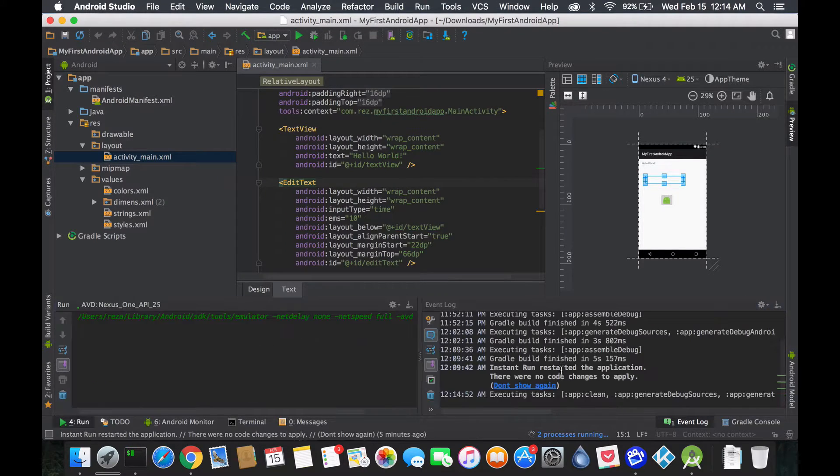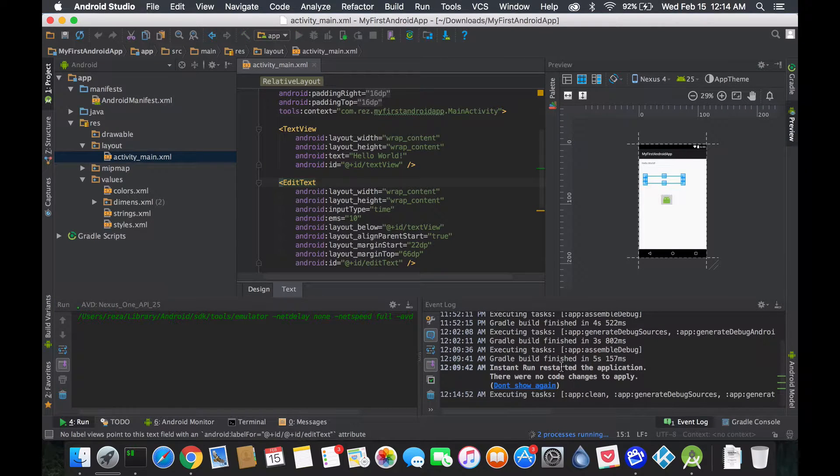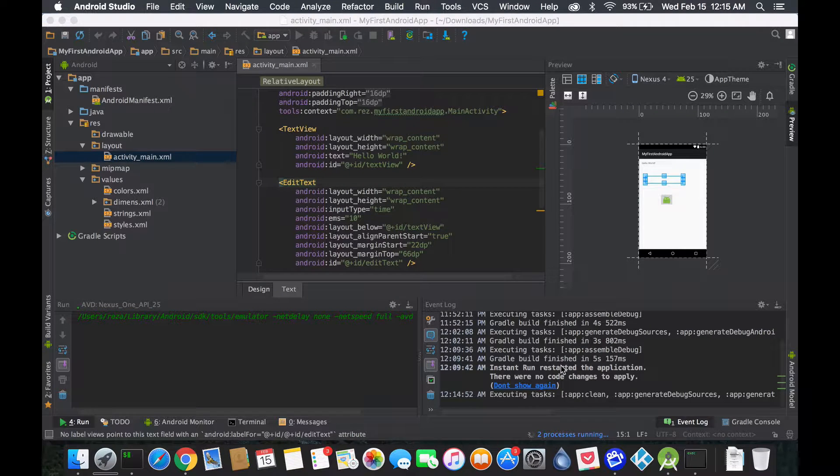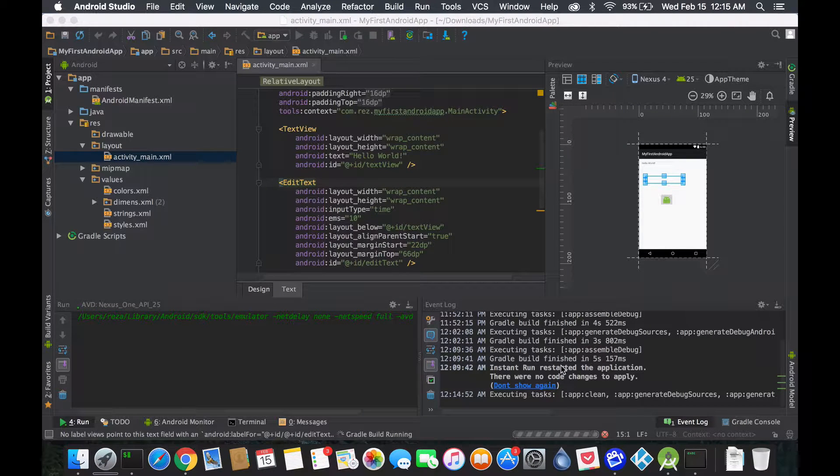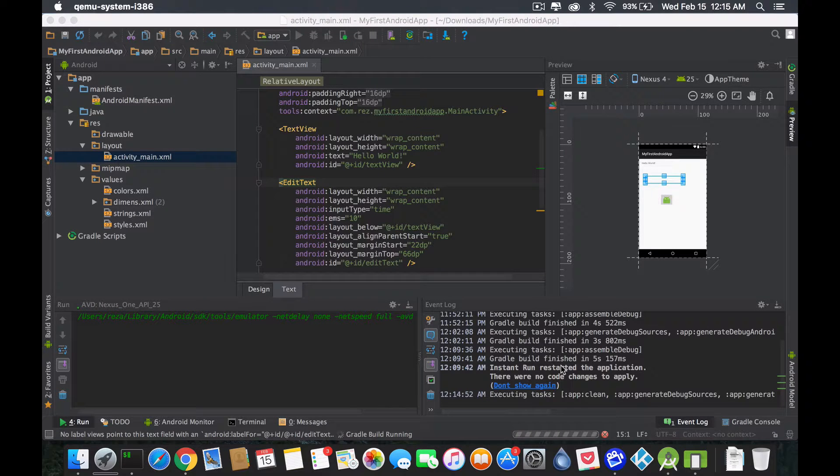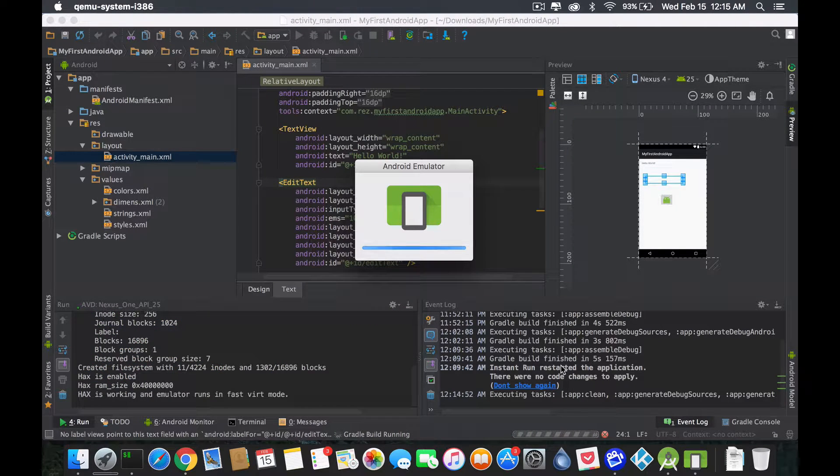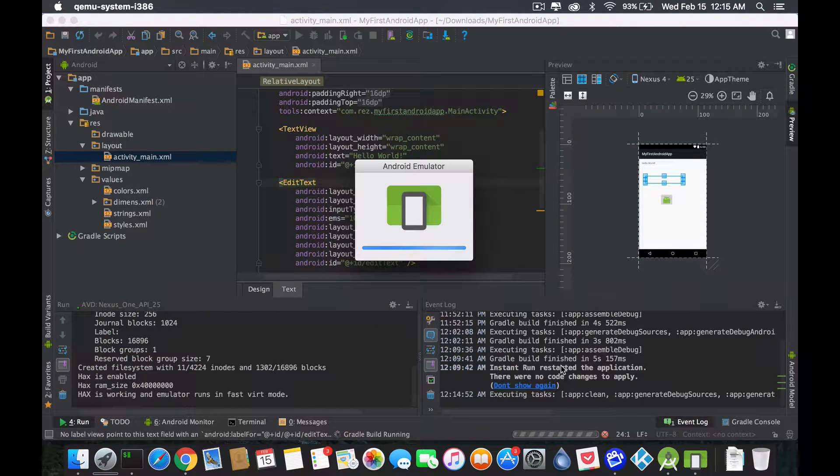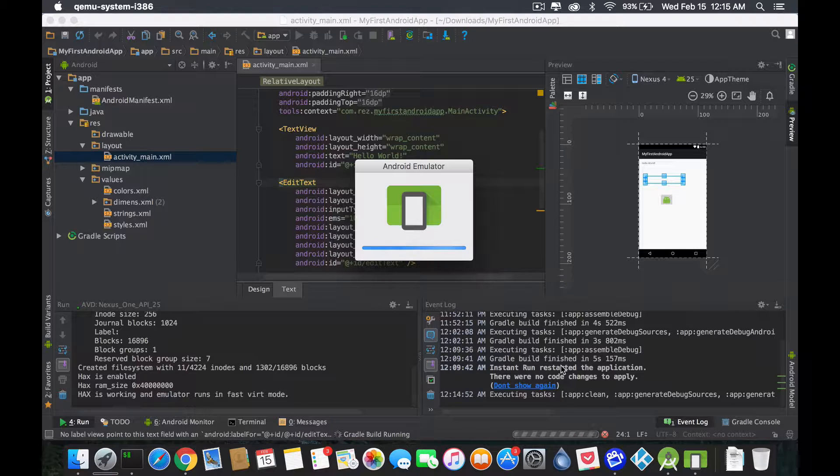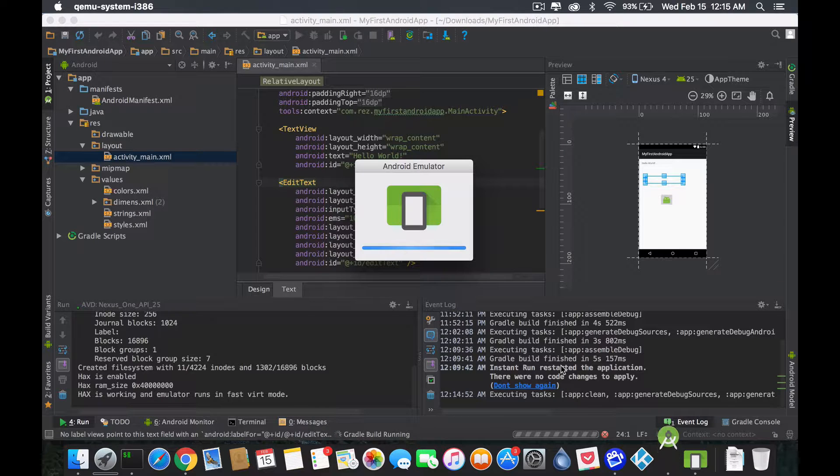The moment you select it, it will start it up and start running it. One thing before we end this: notice that the virtual devices on Android is amazing for the sole fact that it tries to completely reproduce the device itself.